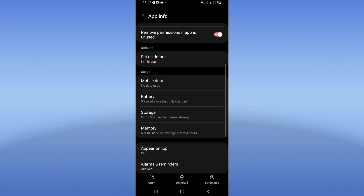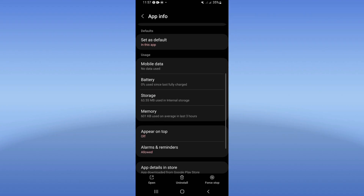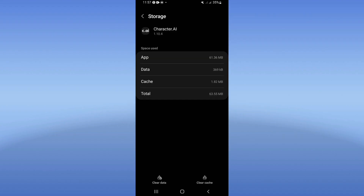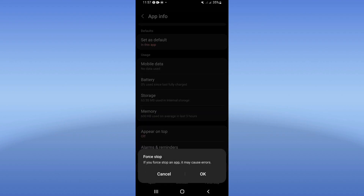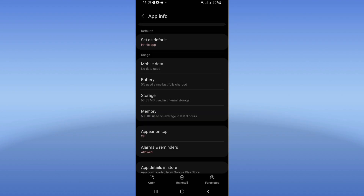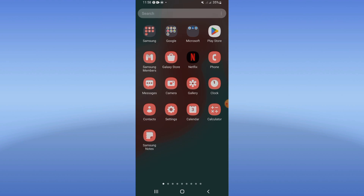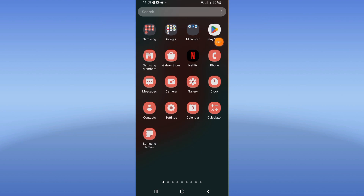Scroll down the list, click on the Storage option, and click Clear Cache. Then go back, click Force Stop and click OK. Now come to the Play Store or App Store and update Character AI.